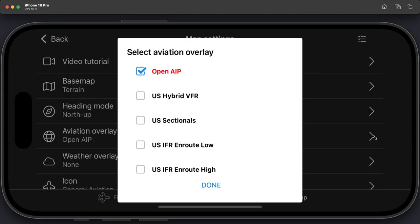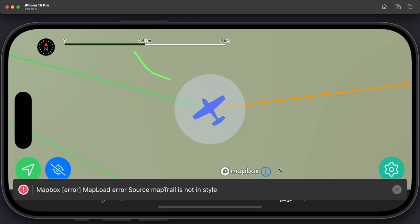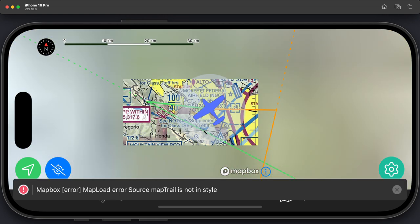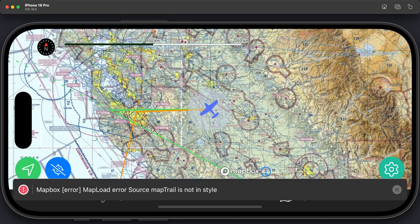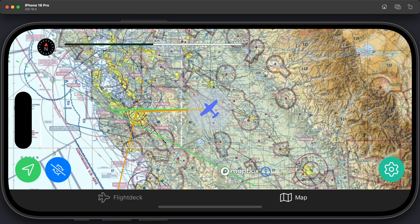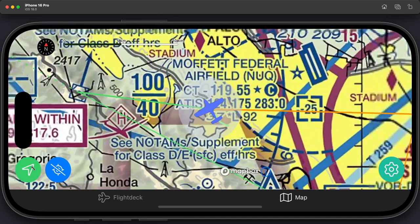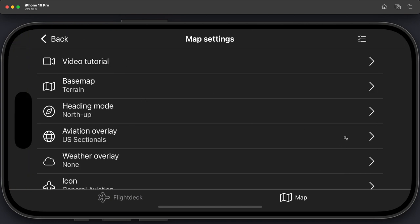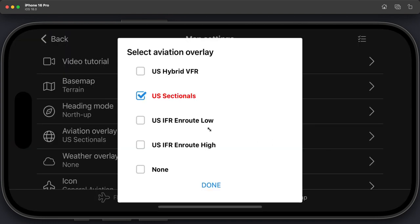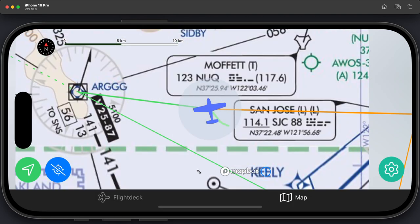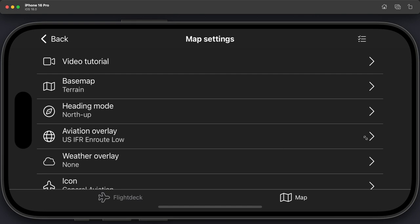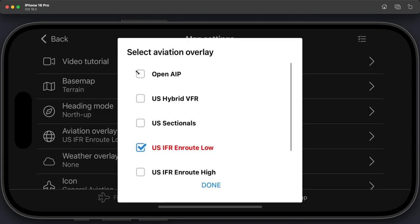You can also change the aviation overlay. At the moment we're on OpenAIP, but if you want US sectionals, you can flip back to the map and see the US sectionals load. Zoom out slightly and you'll see them for all of the US. The US allows their sectionals to be freely downloaded, which is what I utilize via the map. There are different types of aviation overlays — you can have IFR en route low, and so forth. Let's go back to OpenAIP.